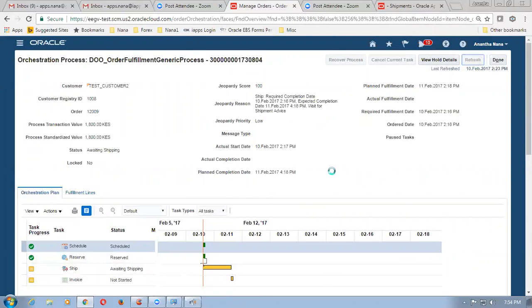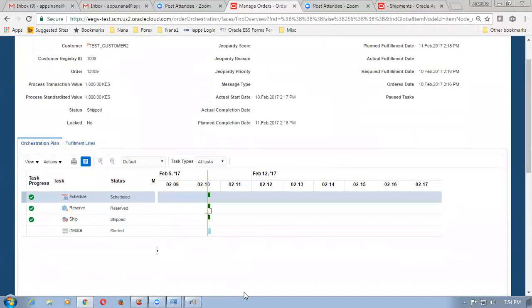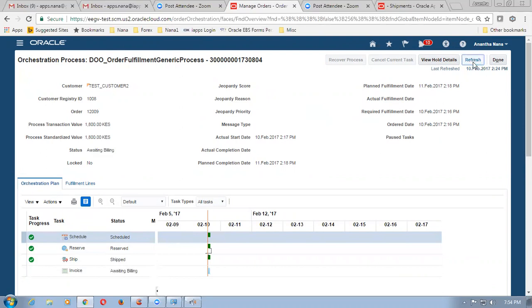Click on refresh again. Now it says it is shipped. And then the invoice process has started now. Click again on refresh — it will now say awaiting billing. So 12009 for 15 kgs is now shipped and it is now waiting for invoice. Now it has gone to awaiting billing.